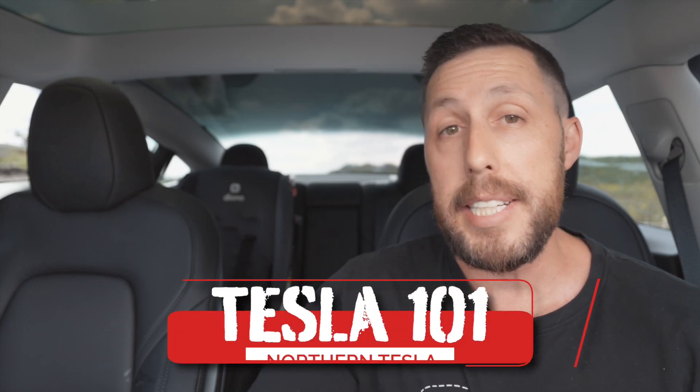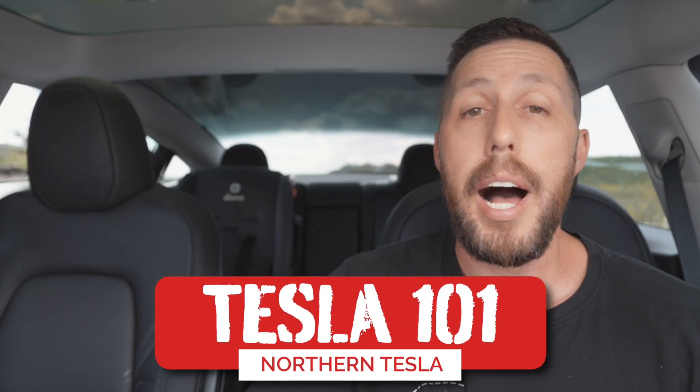Welcome back to another episode of Tesla 101. I am your host Dan from Northern Tesla. Today we are diving into everything about the Tesla touchscreen. We'll cover everything you need to know to get started as well as to make the most out of your Tesla experience. So let's not waste any time and get right into it.